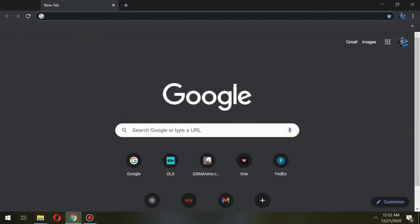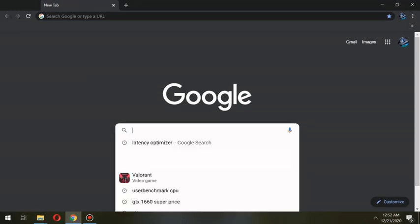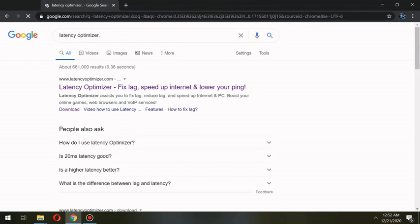So first we need to find Latency Optimizer, whether by searching on Google or you may find the download link in the description of the video.